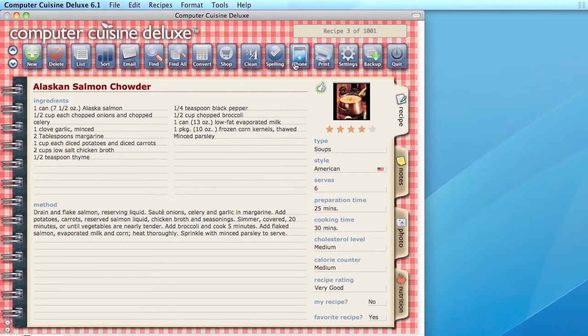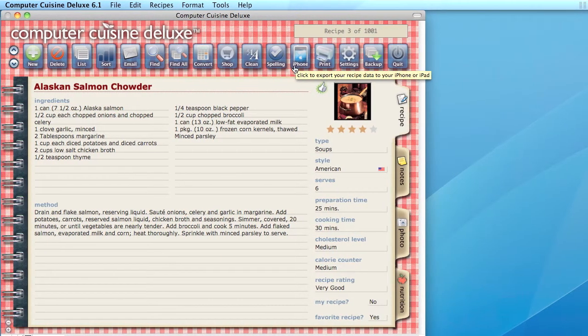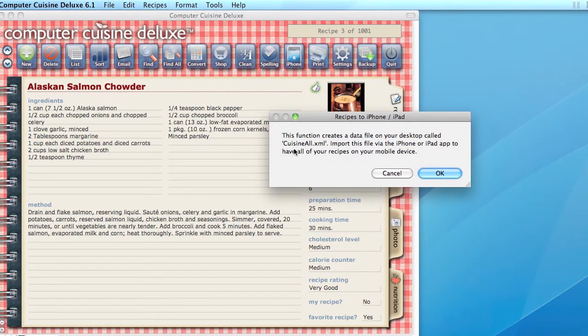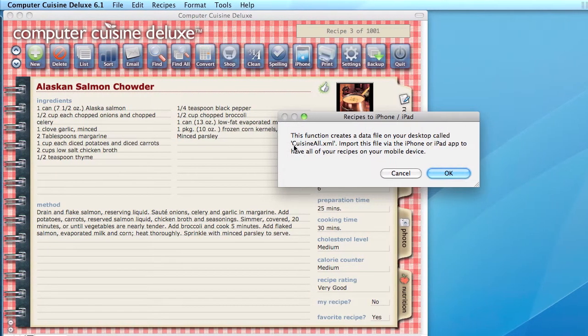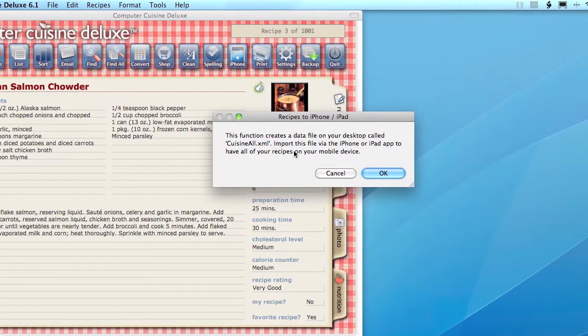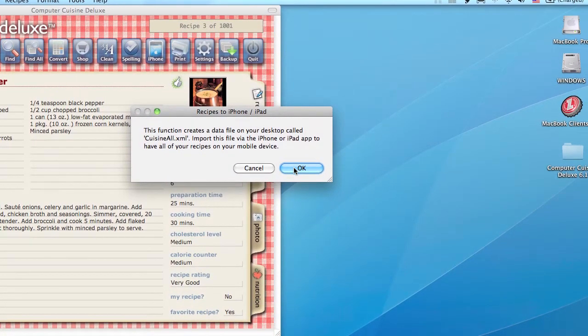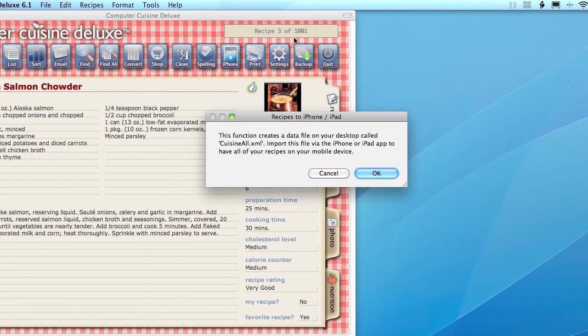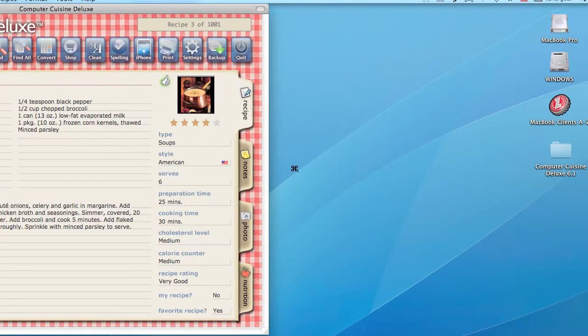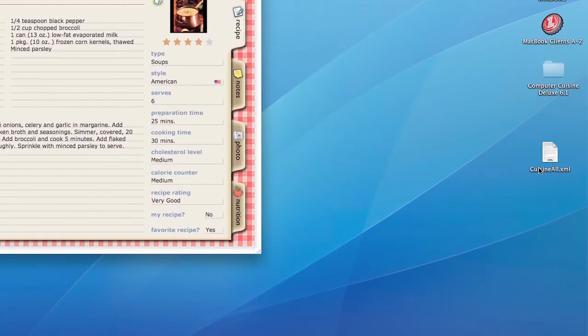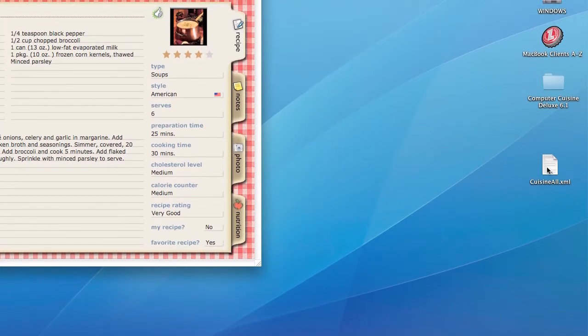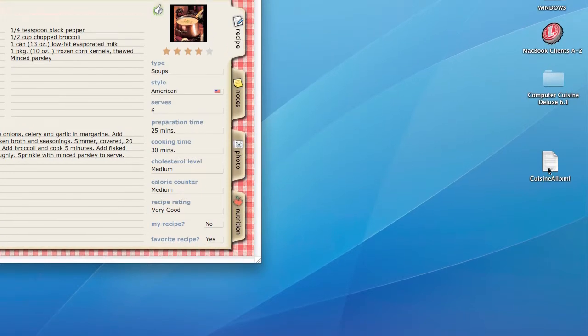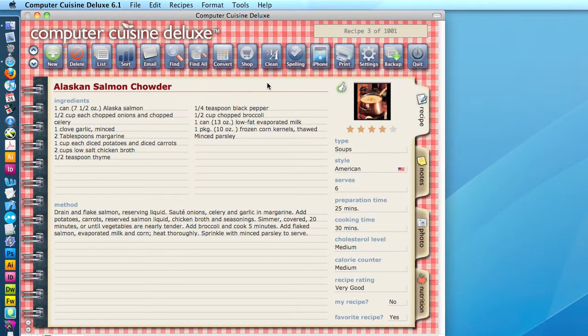So we're going to go ahead and click iPhone here, and once you click iPhone, it will tell you that it's going to create a desktop file called cuisineall.xml, and this will create a raw recipe data file with all of your recipes. All 1,001 recipes are now on a file on your desktop. This is a raw data file. So if you open this up in a text editor, it's probably going to look like a mess, but it's very important to not alter this file in any way. And once you import this into your iPhone, you'll be able to display it. Now that's for all of your recipes.